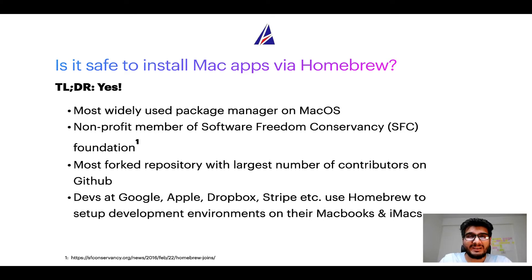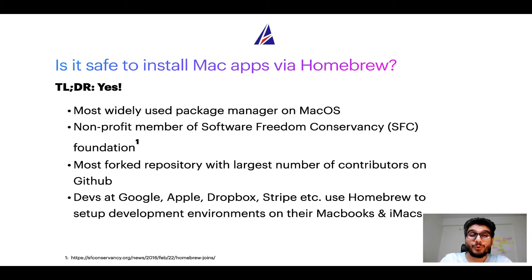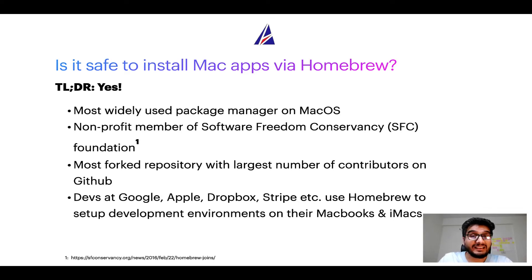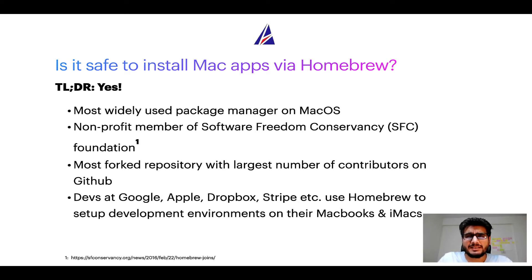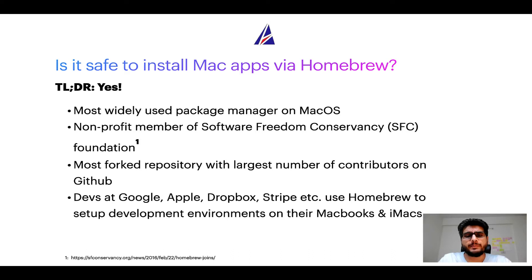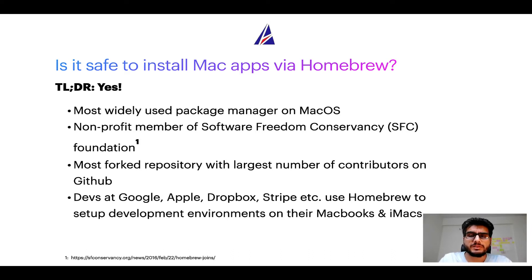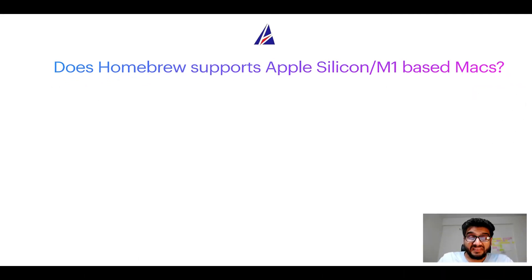Also, you might be surprised to know that Homebrew is the most forked project on GitHub and it has the largest number of contributors on its GitHub repository. Many devs at organizations like Google, Apple, Dropbox, Stripe, etc. use Homebrew to set up different development environments on their MacBooks and iMacs.